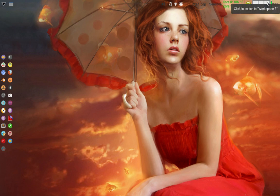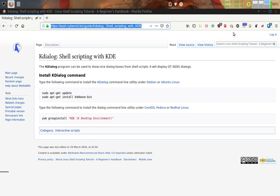There's a website — K-Dialog shell scripting with KDE — up on bash.cybercity.biz. I'll put a link to this down below the video so you can get to it. It explains a little bit about what K-Dialog is and how to install it.